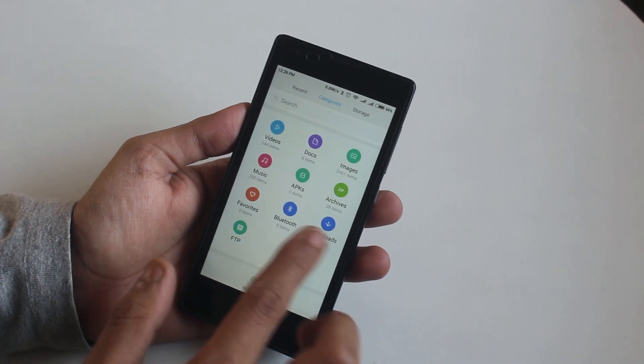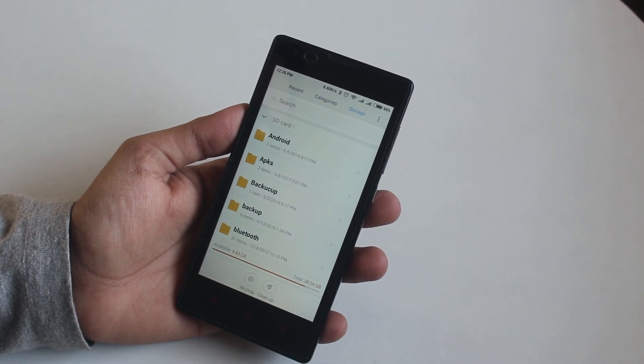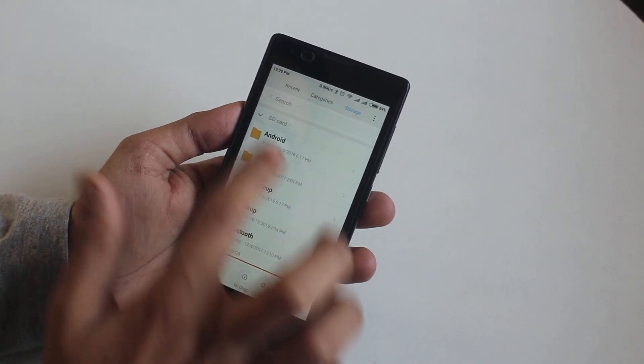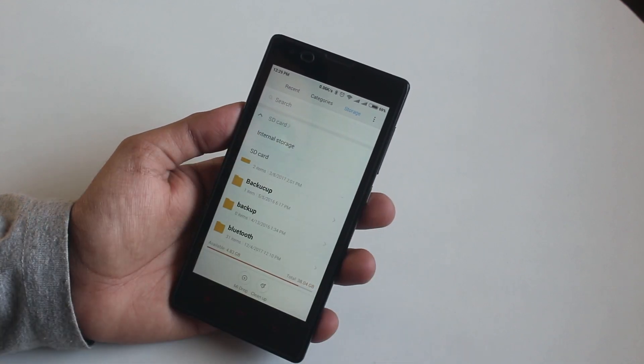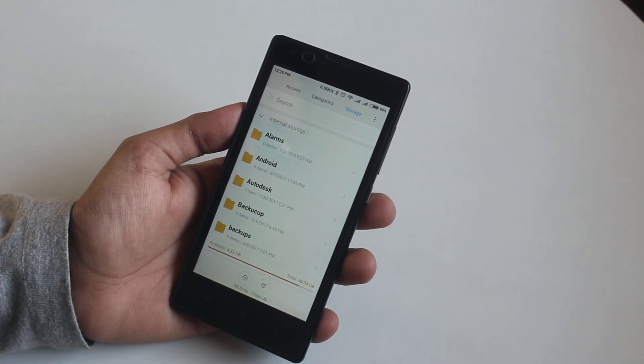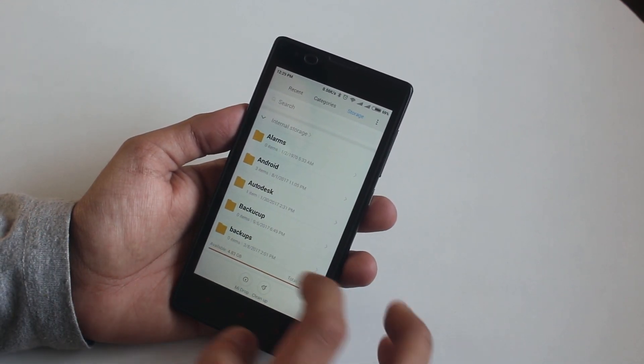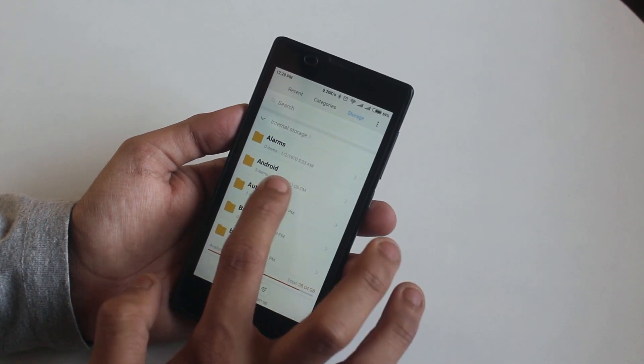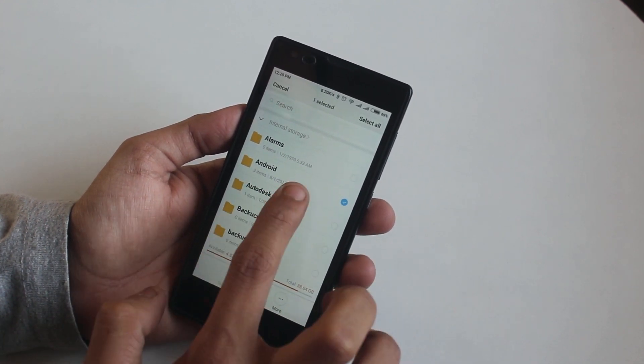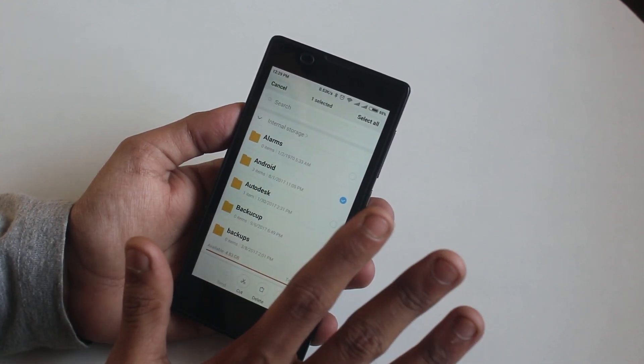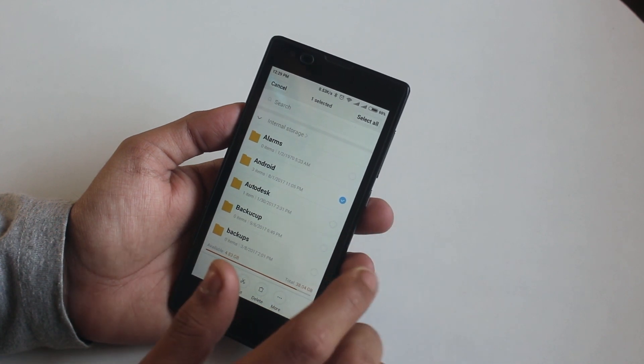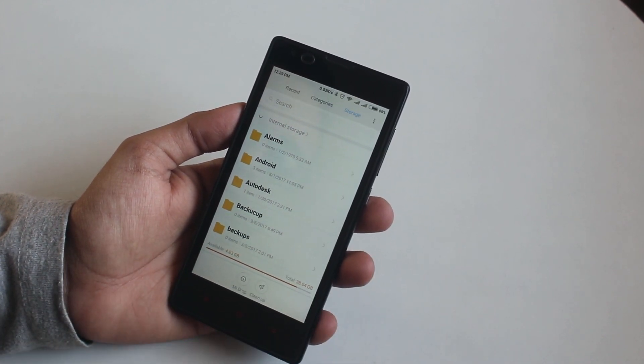First of all, go to your file explorer, then storage, then from the top left select internal storage. You see this folder named Android? Don't do anything to this folder, just let it be as it is. You can manage other folders except this Android folder.